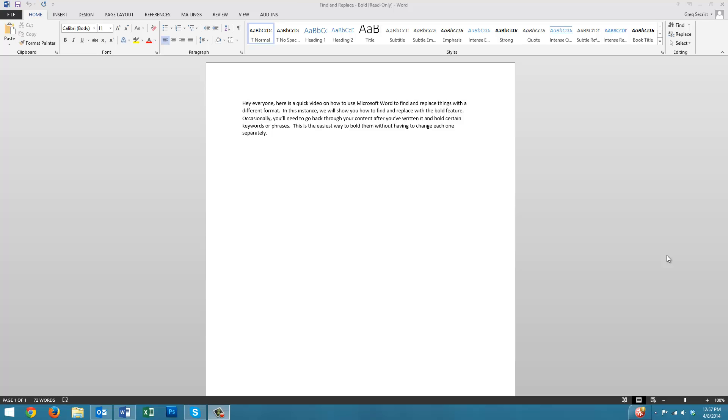With Microsoft Word, you're going to use the Find and Replace feature, Control F.